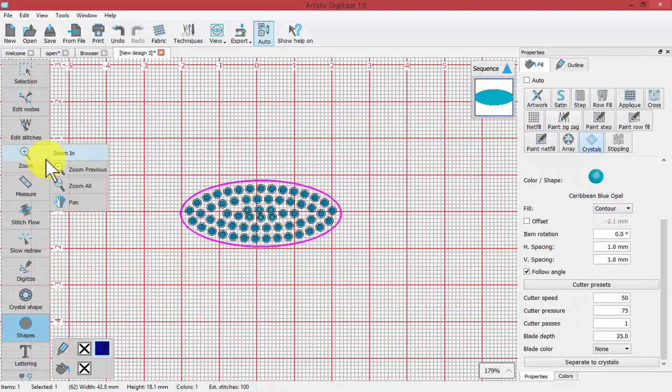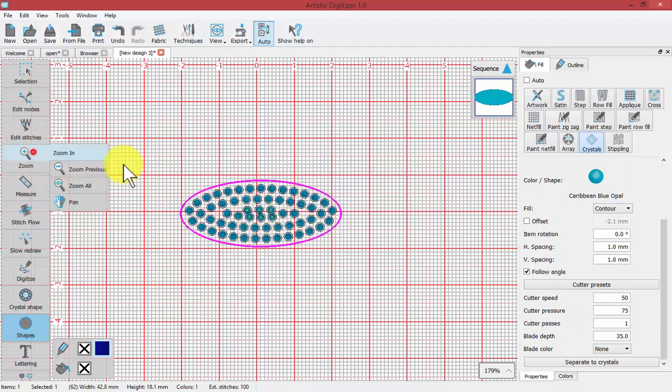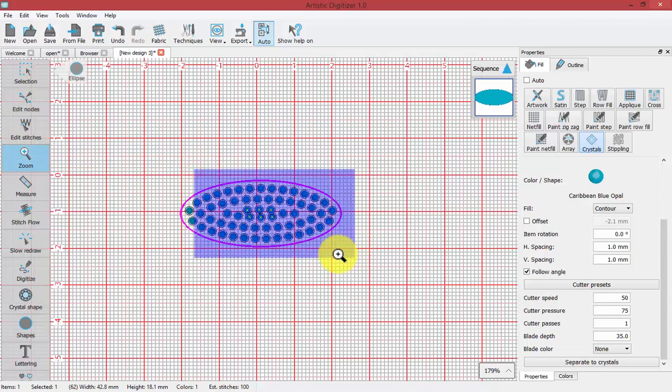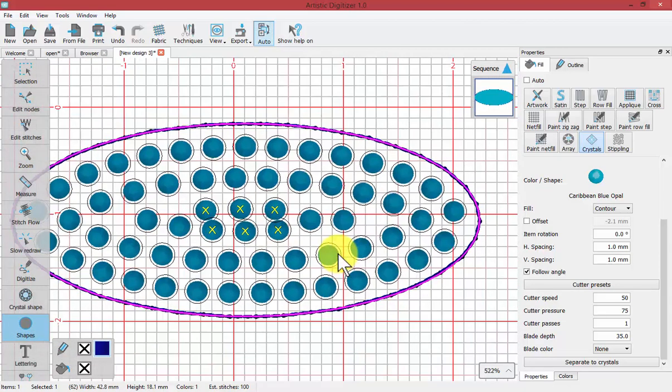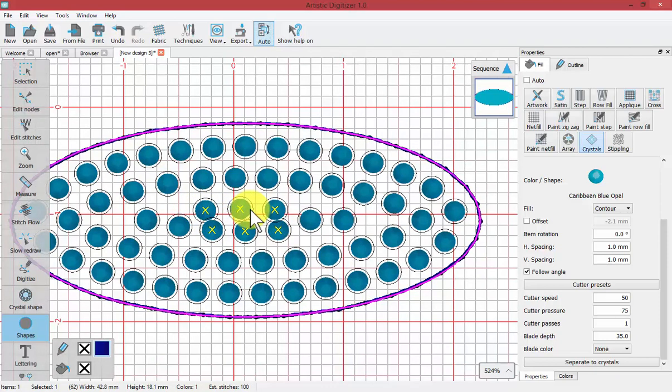If I zoom in closer to the middle of this, notice the little yellow X's. That tells me that there's overlapping crystals.